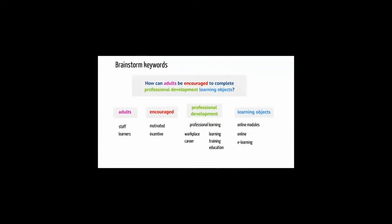Before you start searching for books or journal articles, it's useful to brainstorm keywords. Here is the problem in the form of a question: How can adults be encouraged to complete professional development learning objects? Pull out the most important words. These are your concepts.